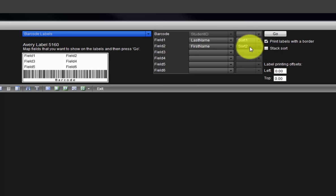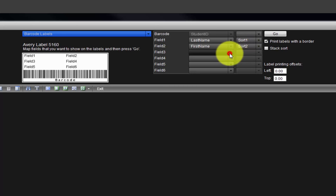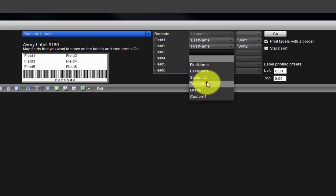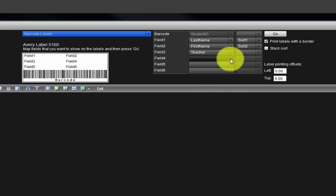From the pull-down menus, we can select other data and other sorting options. Click on the field 3 pull-down menu and select Teacher. Then field 4, select Grade.